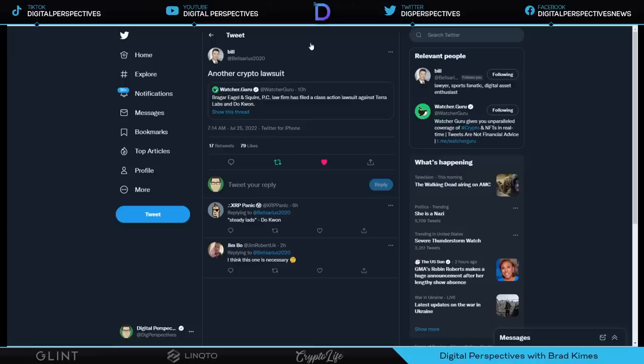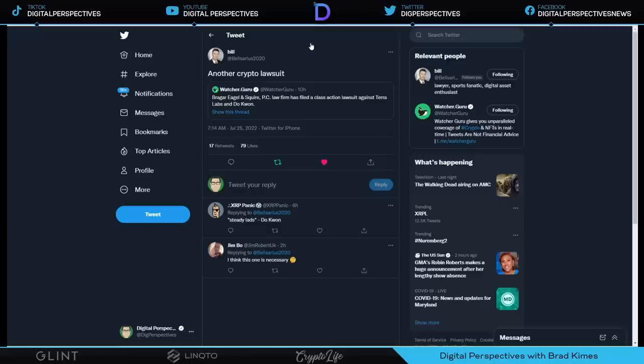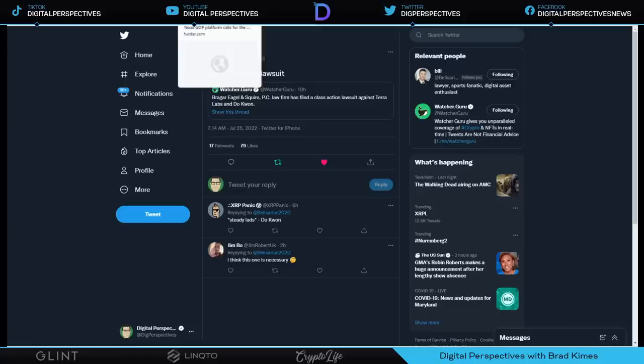Here we see another crypto lawsuit. These things are going around like Tic Tacs. This time it's Brager Eagle and Squire PC law firm has filed a class action against Terra Labs and Dow Kwan. That mess has not gotten any better. I can tell you that. I lost money on that deal.